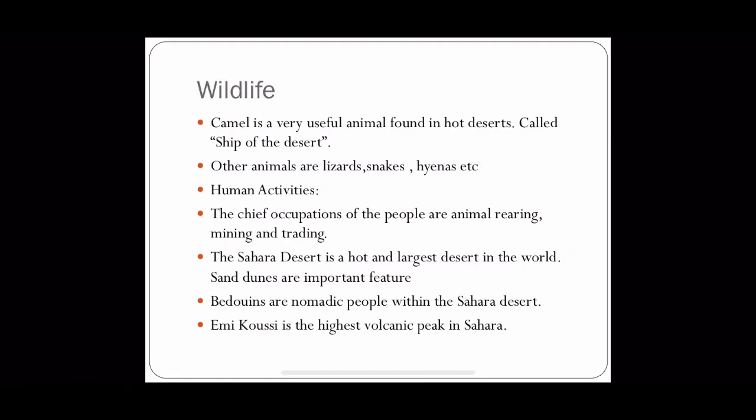The most important animal in hot deserts is the camel, which is also known as the ship of the desert. Other animals include lizards, snakes, hyenas, etc.